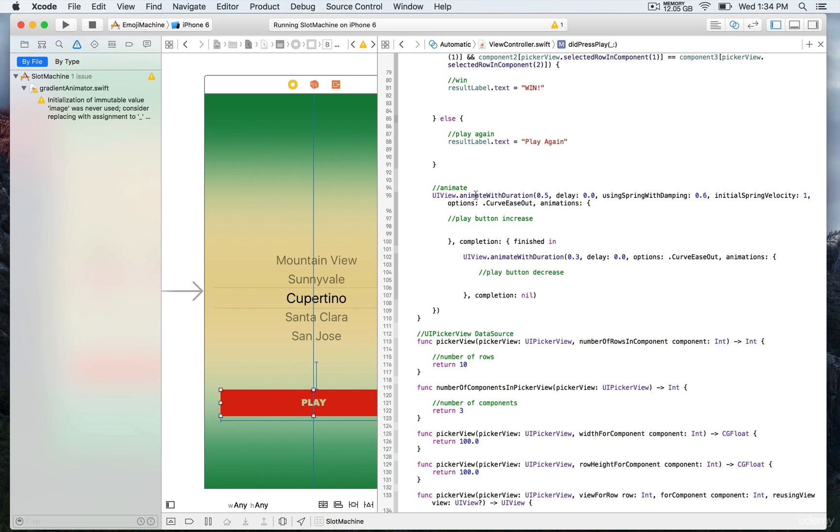The lower the value of using spring with damping is, the bouncier the effect will be. Here we're using 0.6 and 1 for the spring velocity.